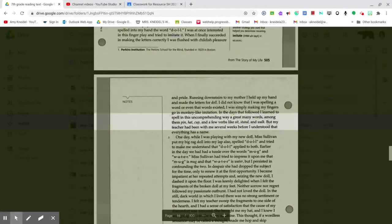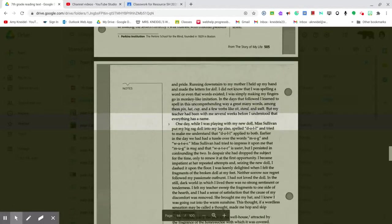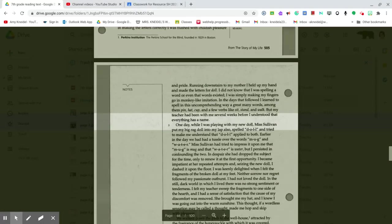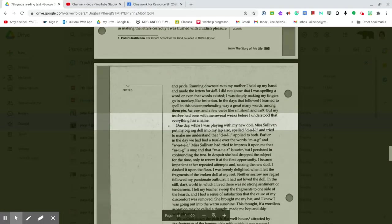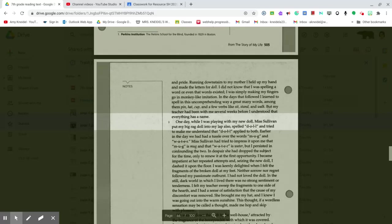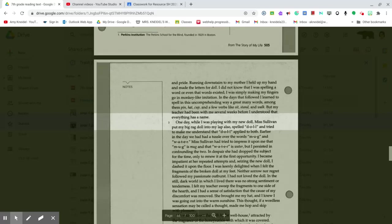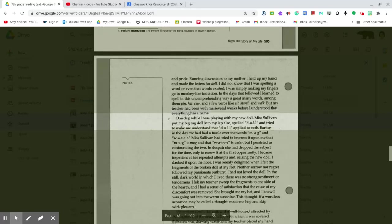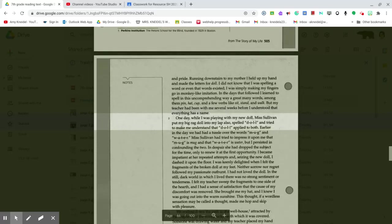But my teacher had been with me several weeks before I understood that everything has a name. One day, while I was playing with my new doll, Miss Sullivan put my big rag doll into my lap and spelled D-O-L-L and tried to make me understand that doll applied to both.